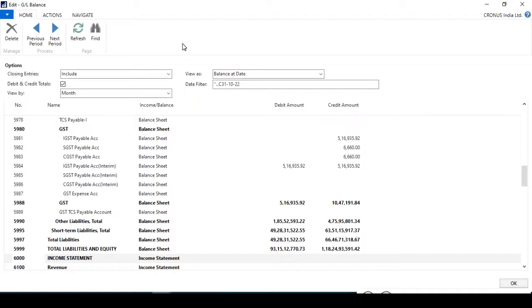That batch program only included the income statement entries — those GLs under which you have assigned the account type as Income Statement. I'll show you. First we need to assign some kind of filter here.